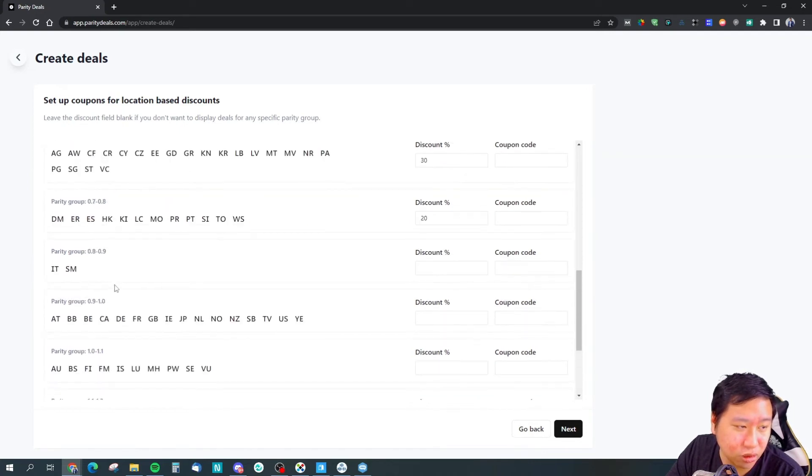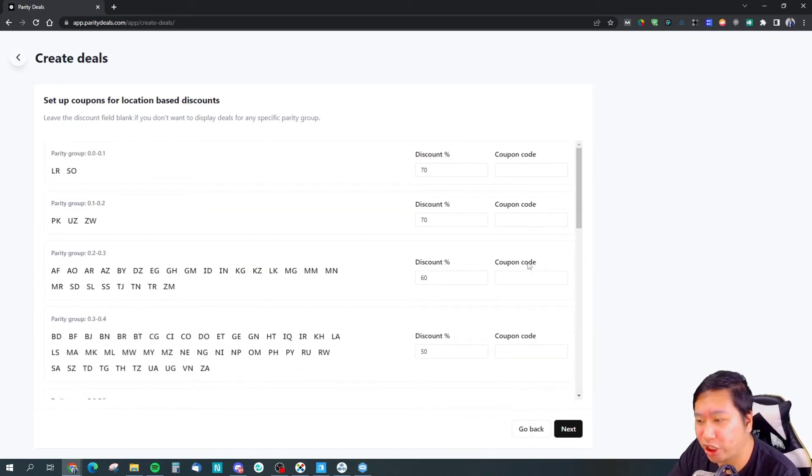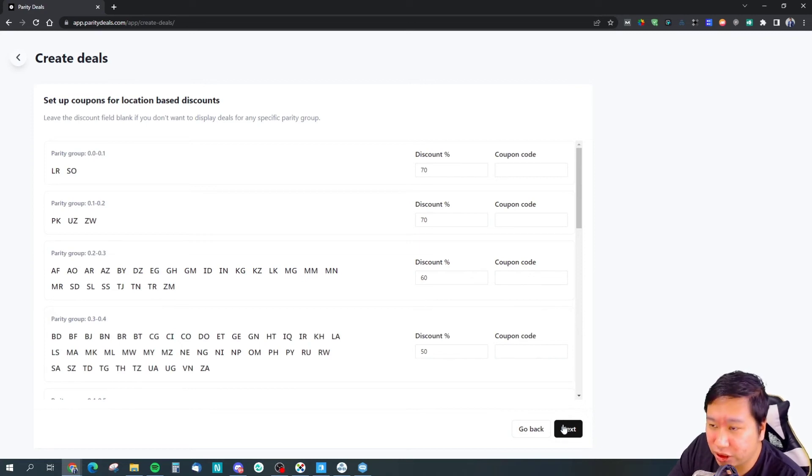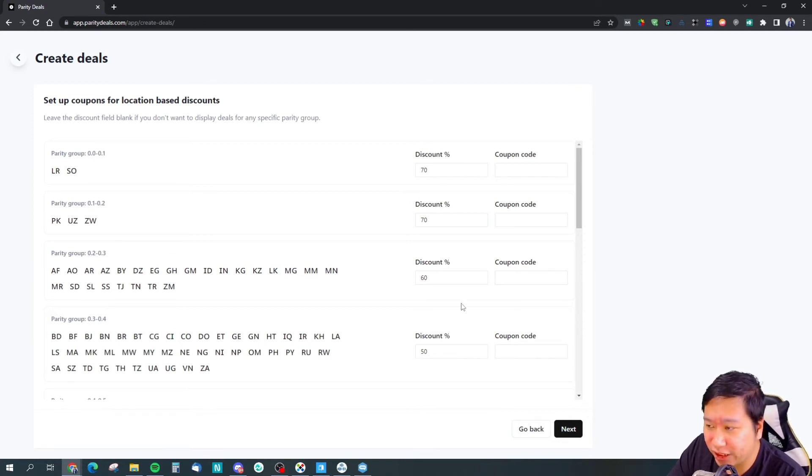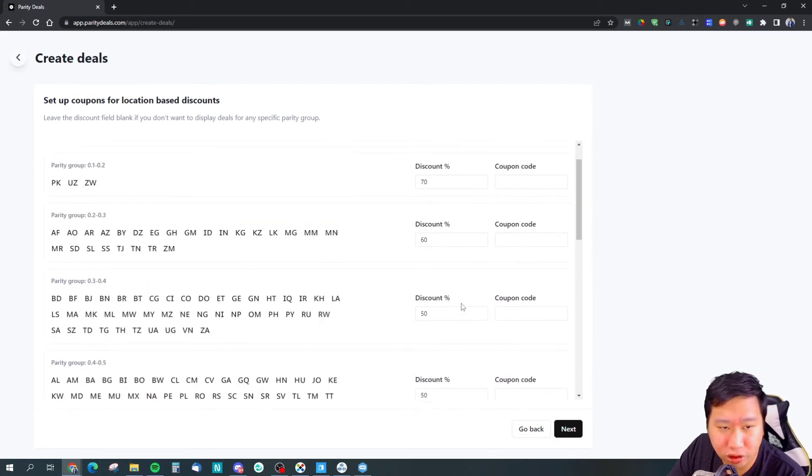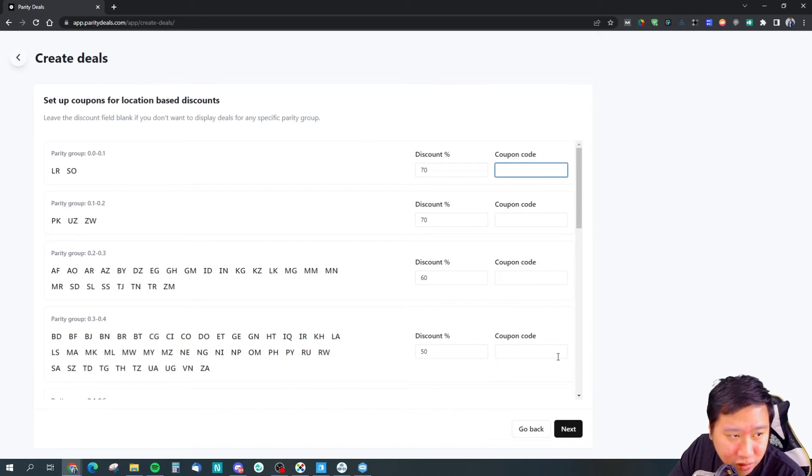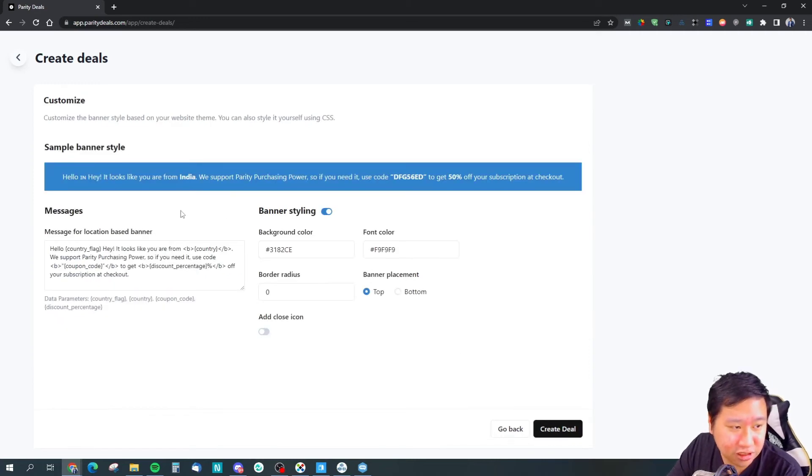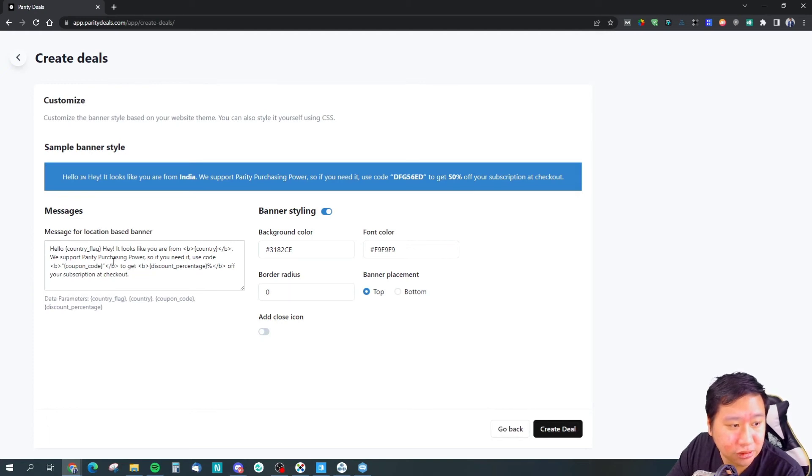You may not want to offer a discount there. Once you have done setting up the discount, or you can set a coupon code as well, then you can click next.